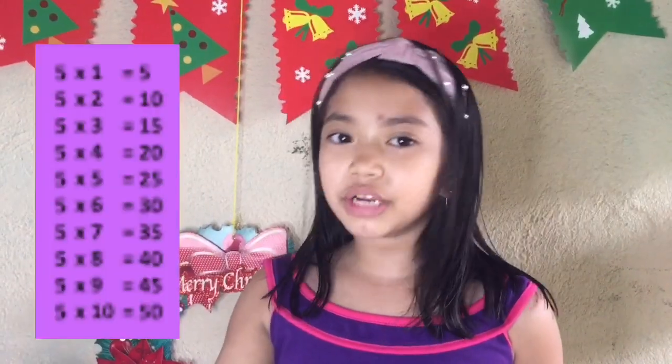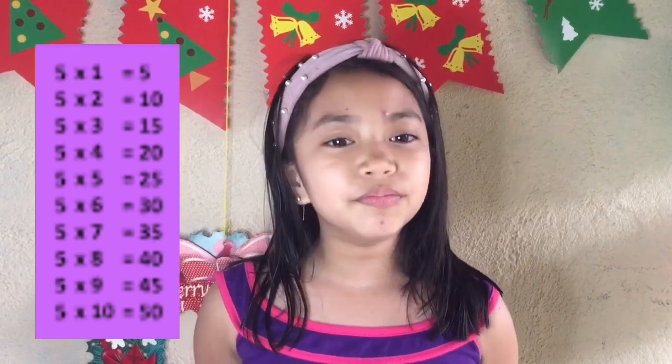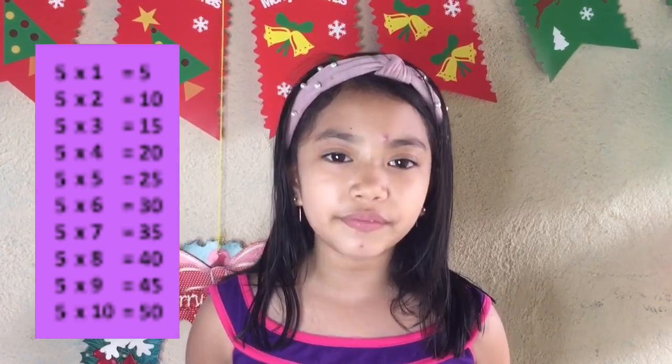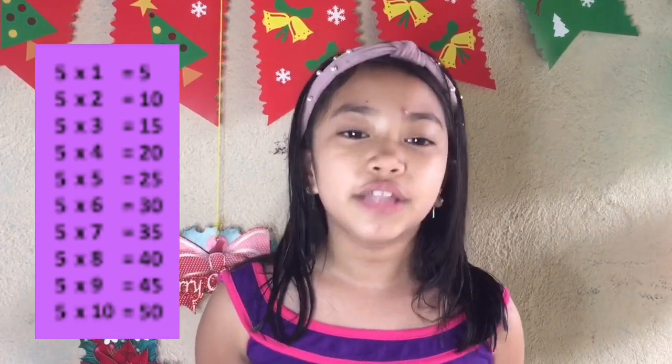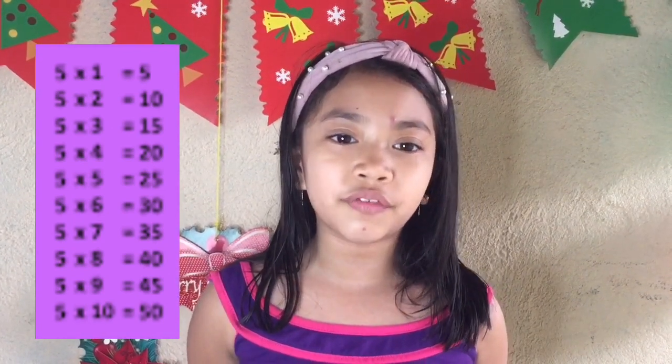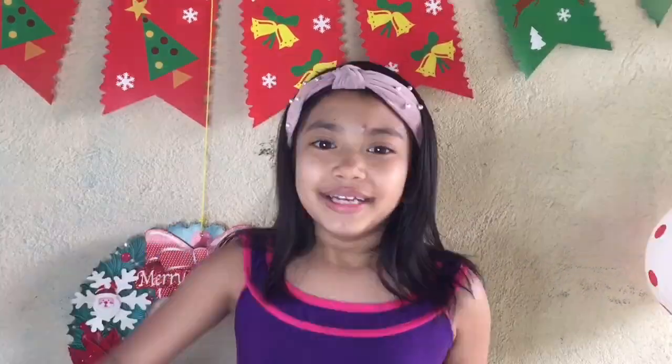5 x 2 equals 5. 5 x 3 equals 10. 5 x 3 equals 16. 5 x 4 equals 20. 5 x 5 equals 25. 5 x 6 equals 30. 5 x 7 equals 35. 5 x 8 equals 40. 5 x 9 equals 45. 5 x 10 equals 50.